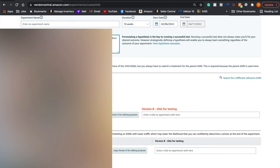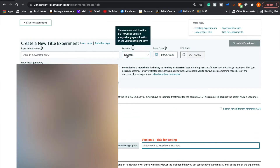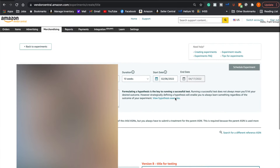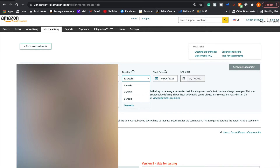Amazon has organized this pretty well — they have your version A right here, which is your original title, and then version B will be your new title. For title testing, you really want to test out SEO keywords and benefits in your title to see if incorporating specific SEO keywords increases your glance views, conversions, or sales. You can set the duration, start date, and end date. Results can come within 10 weeks, though I recommend about six weeks to get enough data for a definitive result.